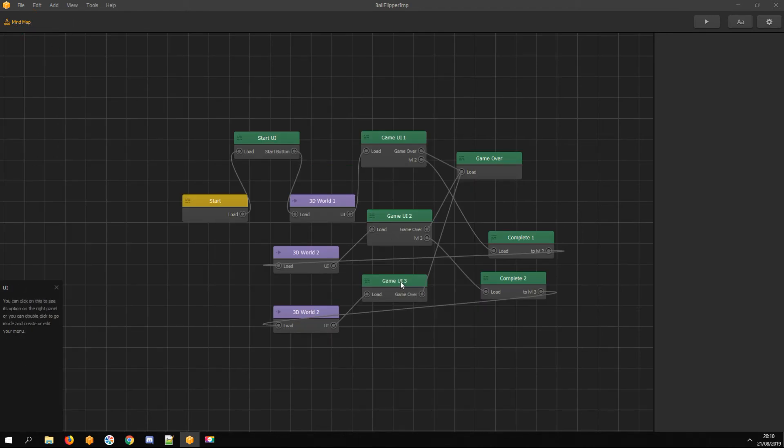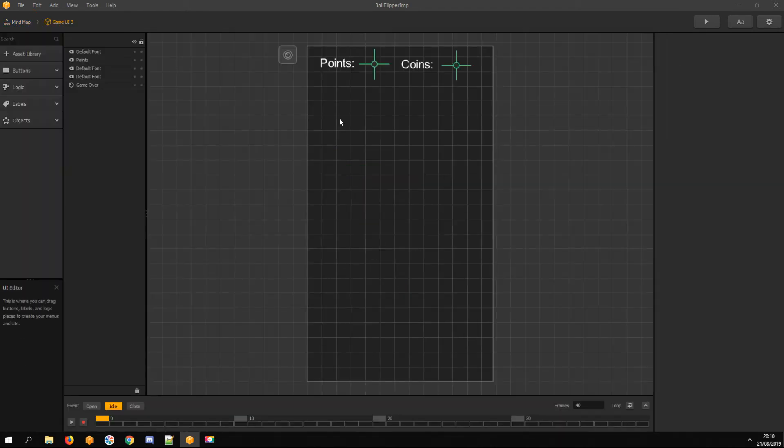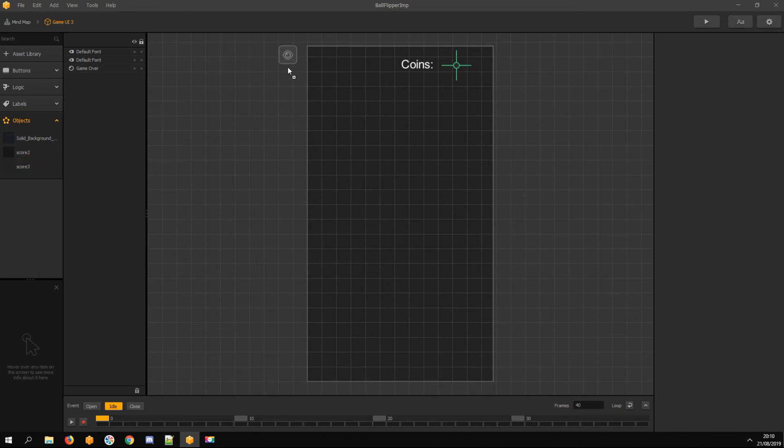Same thing with level 3 UI. I use the same asset because in level 3, there are also nine blocks.